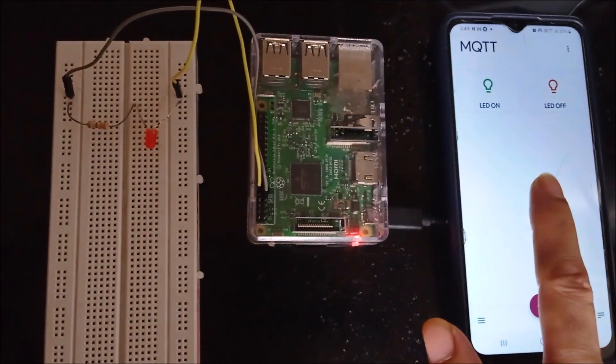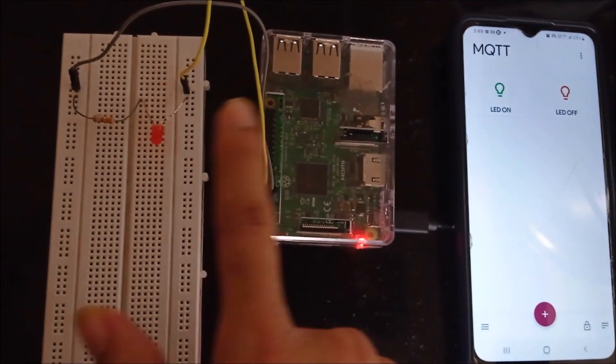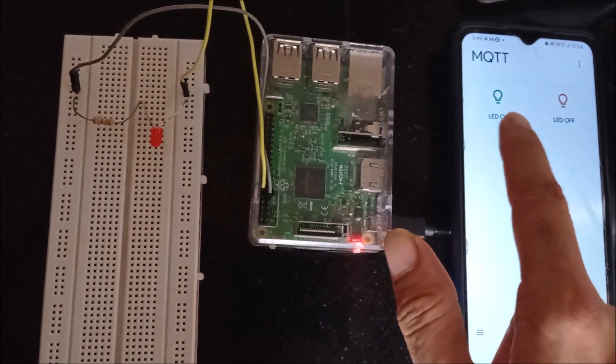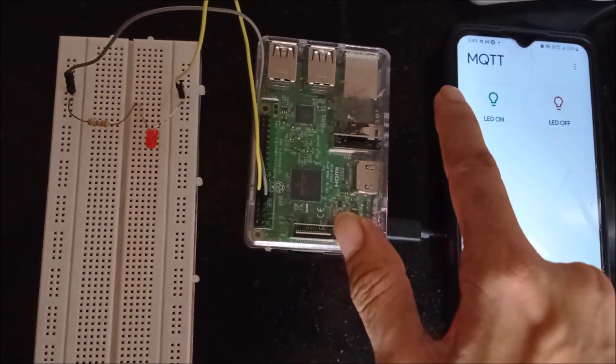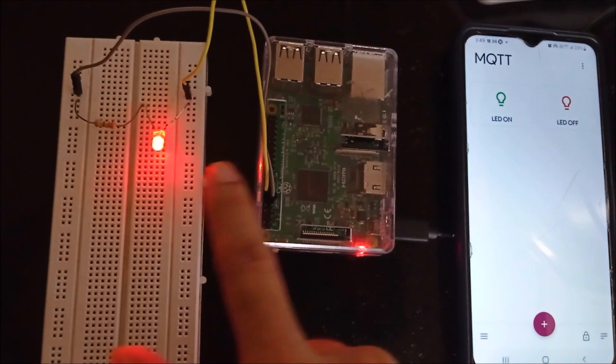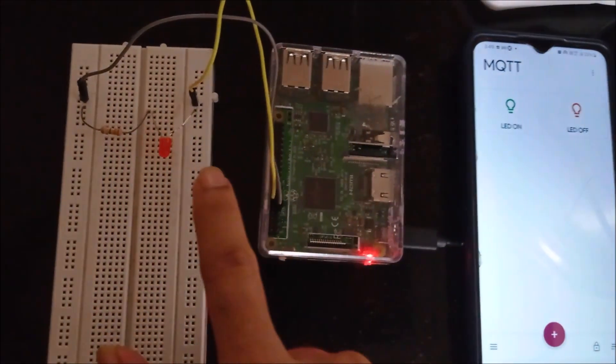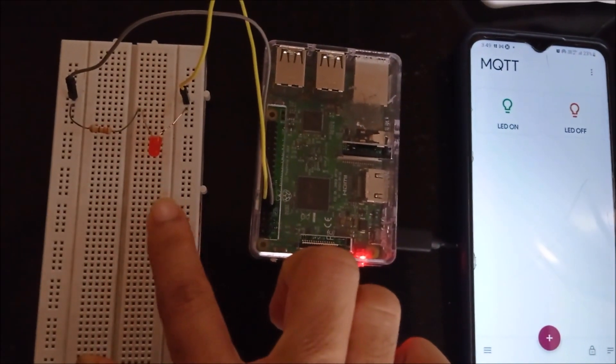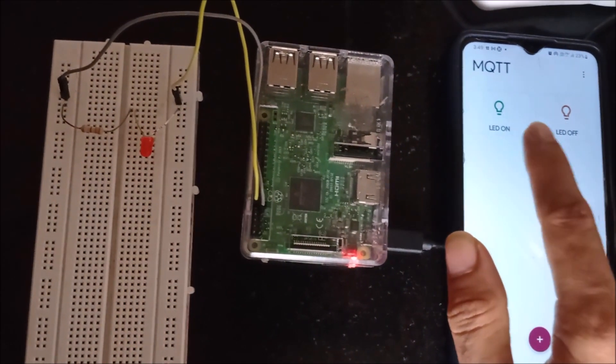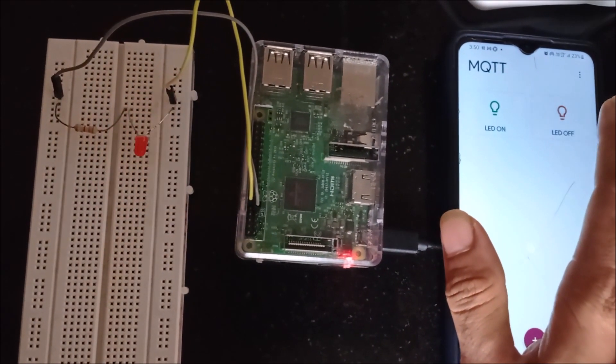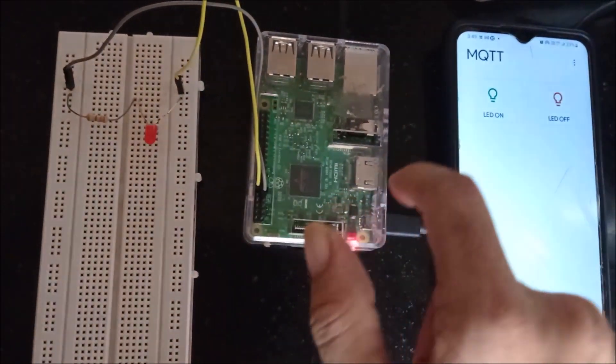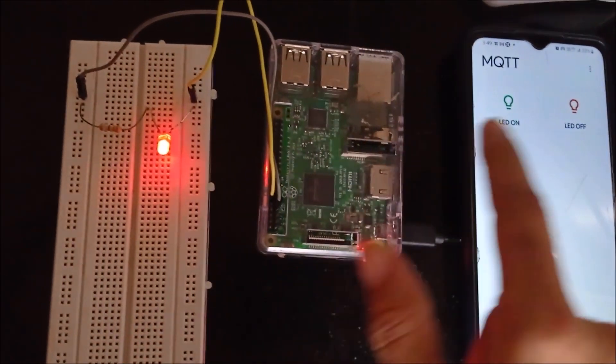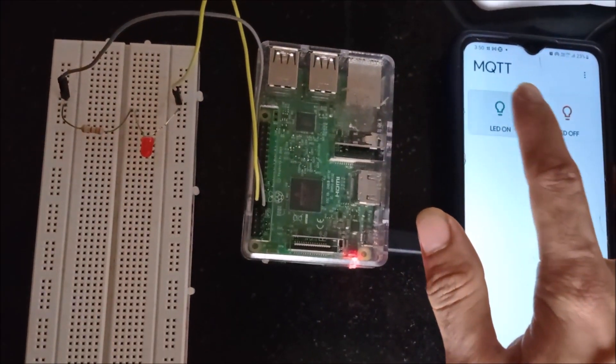This is MQTT dashboard app. This is Raspberry Pi and this is LED which is interfaced with Raspberry Pi. To turn on and off this LED, I will use these two buttons. If I press LED on, then this LED will be turned on. If I press LED off, this LED will be turned off. Turning on the LED and off the LED will be controlled by these two buttons. These are working on MQTT protocol. In this way we have learned how to control LED using MQTT protocol over the internet. Thanks for watching my video.